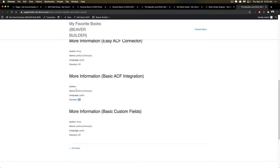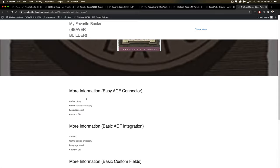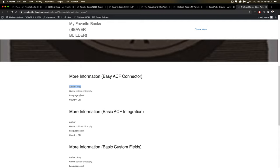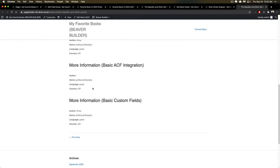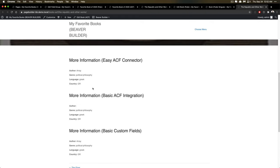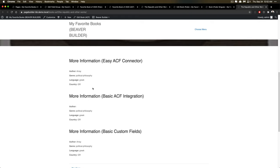It wouldn't fix the author because author again is completely messed up at the moment for that relationship field type inside of the builders. No integration I've seen so far covers that. It's just one of the problems with the way that that field type works in ACF.